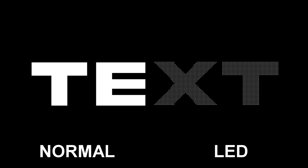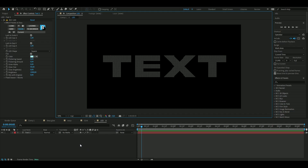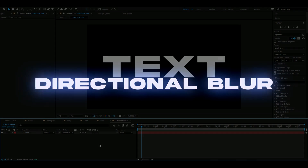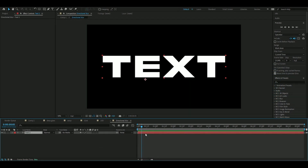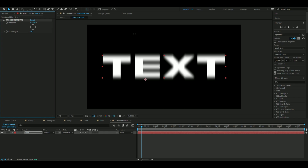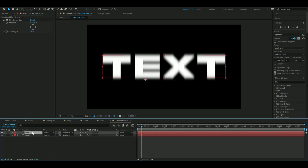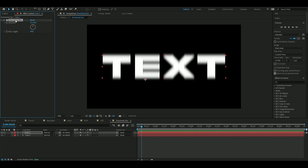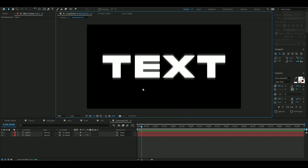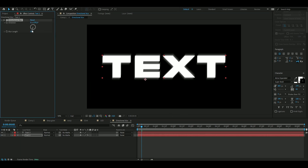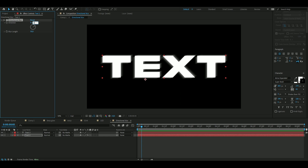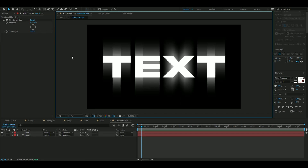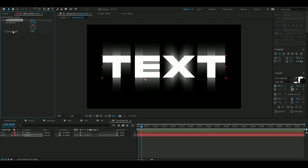The final effect is called Directional Blur. Press Ctrl+D on the text to duplicate it, then delete the Directional Blur effect on the layer above so you get just the clean text on top. You can adjust the angle and increase the blur length. I really like how this looks — it comes out insanely clean and you can do a lot with it.